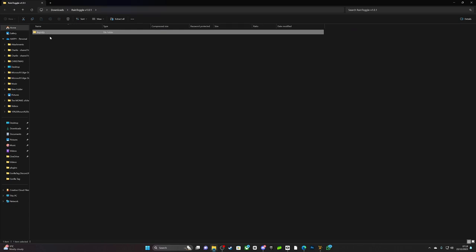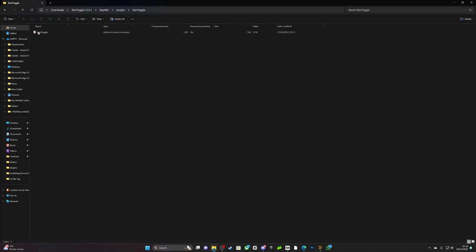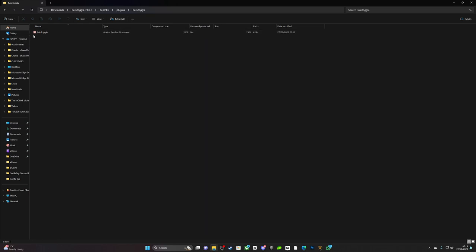Click on it a couple times, then you should get this. It will be a different image here, but it will just be rain toggle. It will be a DLL, and then you want to drag that into the plugins folder.